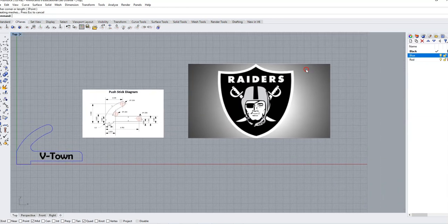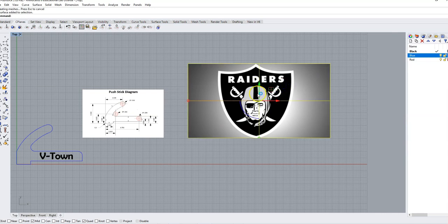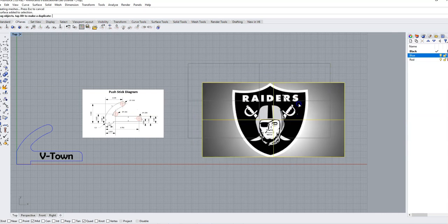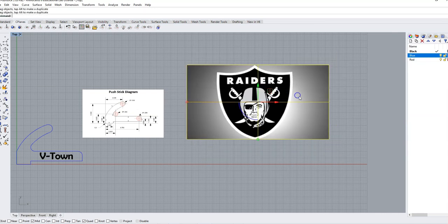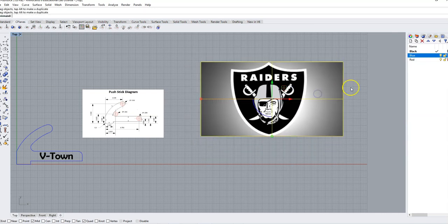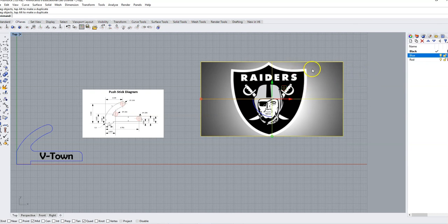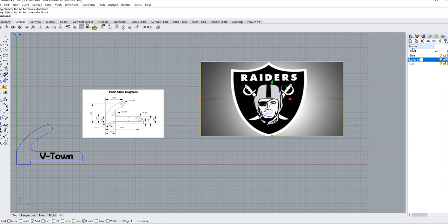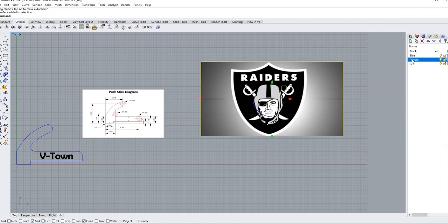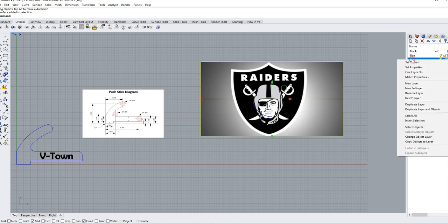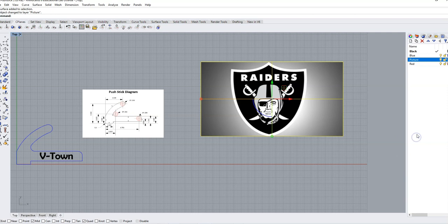And now this thing is just the object that I can move around. So I want to make sure that I can lock this thing down. So I'm going to make a new layer over here and I'm going to call this picture. And I'm going to select this, come over to my picture layer, and right click on the word picture and say change object layer. And then I'm going to click on this lock.